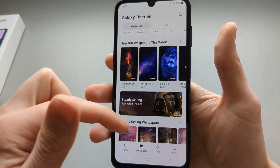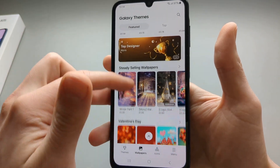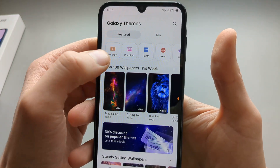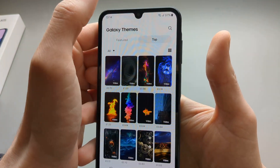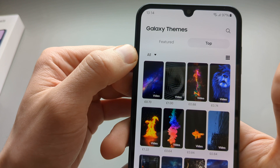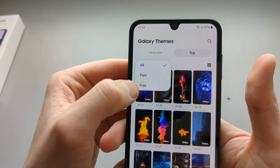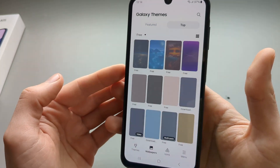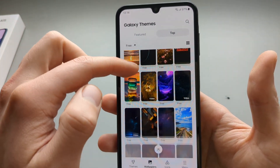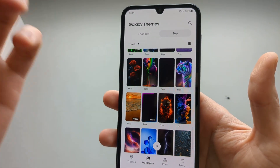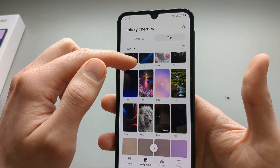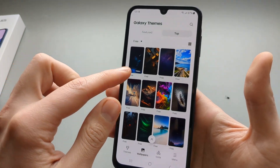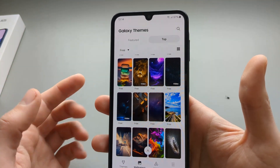As you can see, a lot of these are paid wallpapers. However, the trick to find the free ones is to go to the top, click the small filter icon, and filter for free. It will show you all the free wallpapers — there are at least a thousand, probably tens of thousands. So you really don't need to pay anything, and there are lots of very good wallpapers.